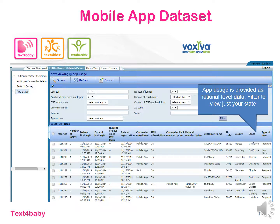The fourth data set you have access to is the app usage data set, which contains data on our mobile app that launched in November of 2014. It's used to track anyone who has ever logged into the app and their engagement with it, such as date of first login, date of most recent login, and that type of thing. This data set is at the national level, so it covers everyone who has ever enrolled in the app across the nation. The last thing I want to share is the charts view, which is the third tab from the left on the top. This tab has a few different charts displaying national enrollment trends for Text for Baby, similar to what you saw on the national dashboard, but the data sets are probably going to be most useful for your analysis.